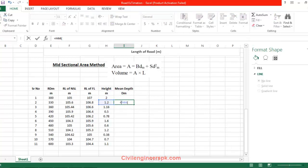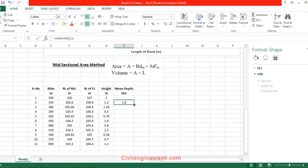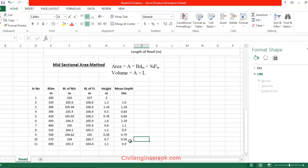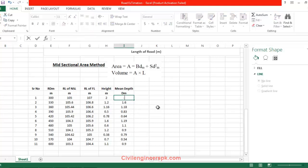I am going to write a bracket here — this plus this, divided by 2. I get 1.6. I am going to drag that, and that's it, up to 0.9.